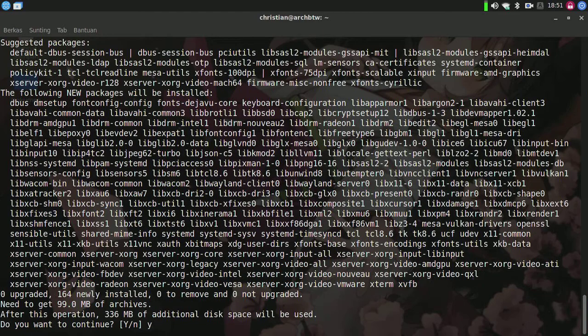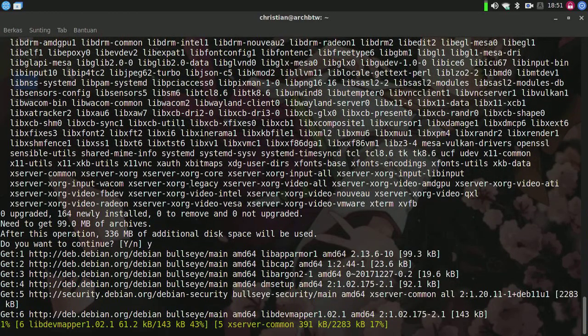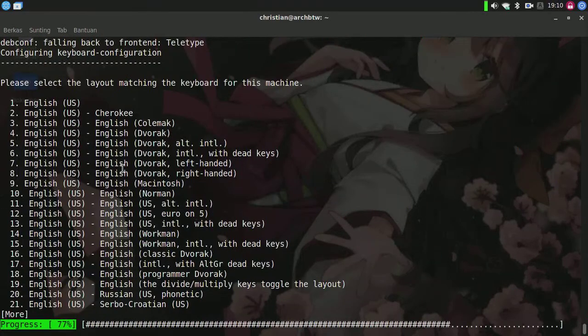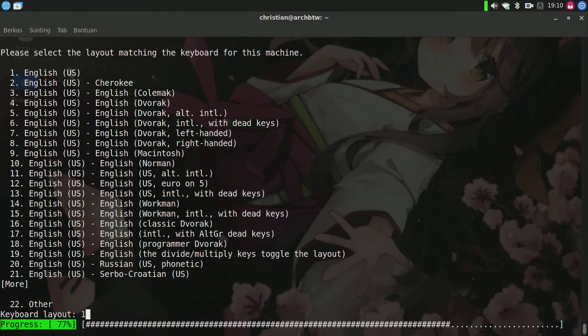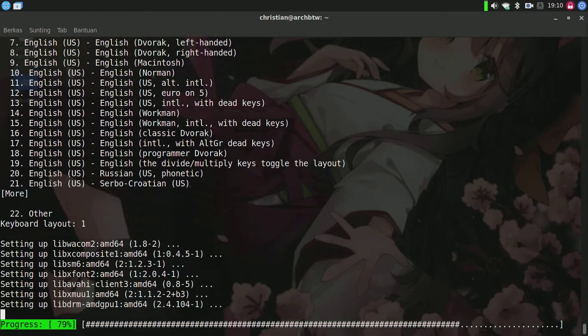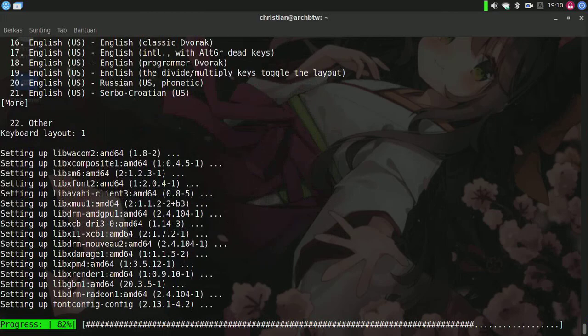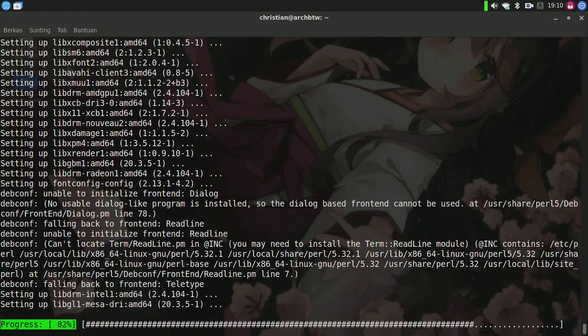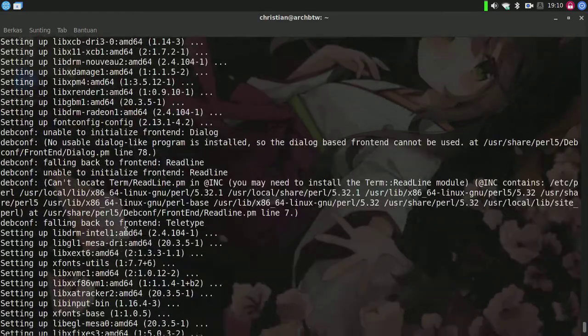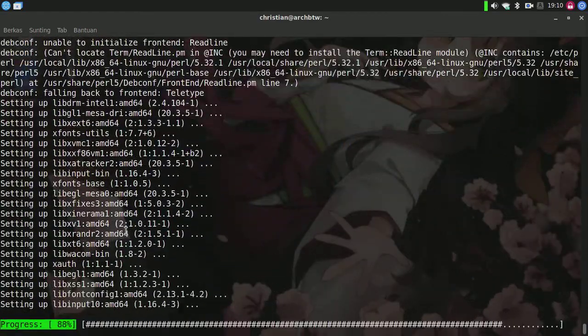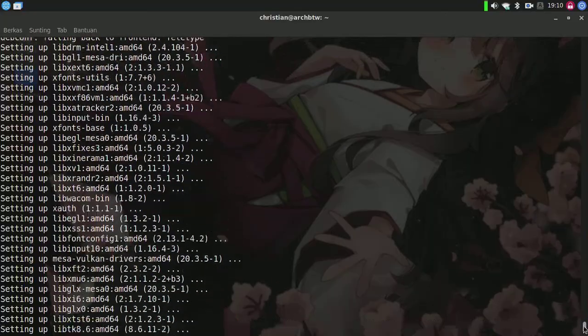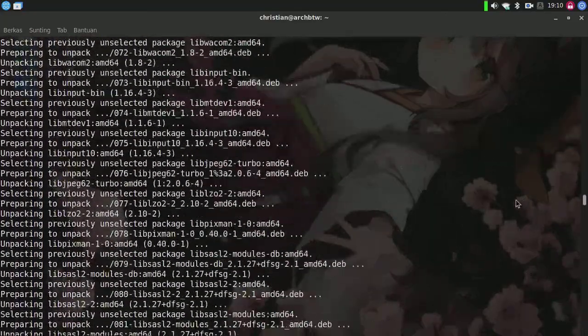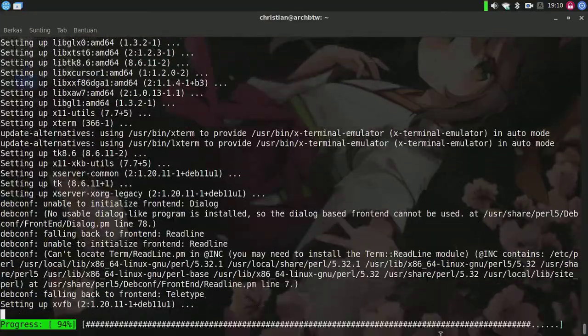Here we'll be asked for the keymap. I'll select number one. Now we'll need to wait for it to finish installing the X server after downloading.